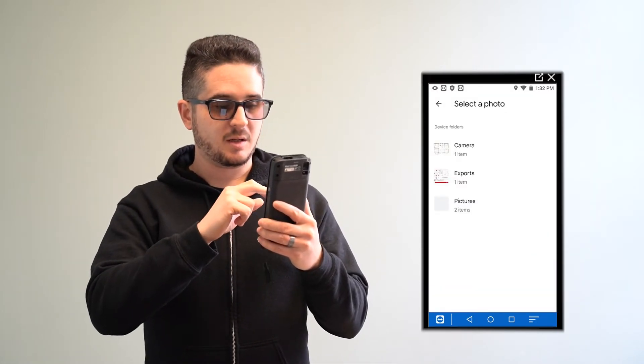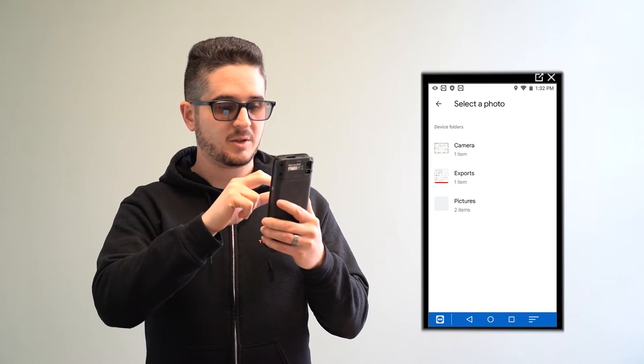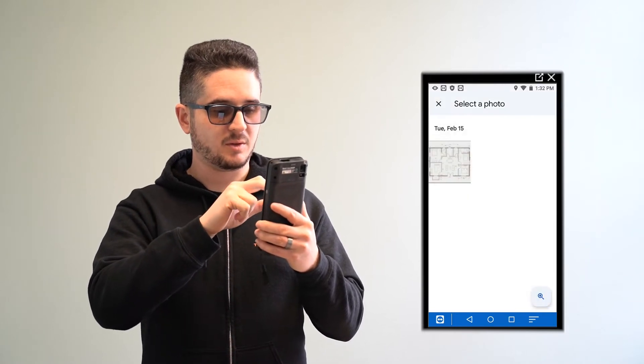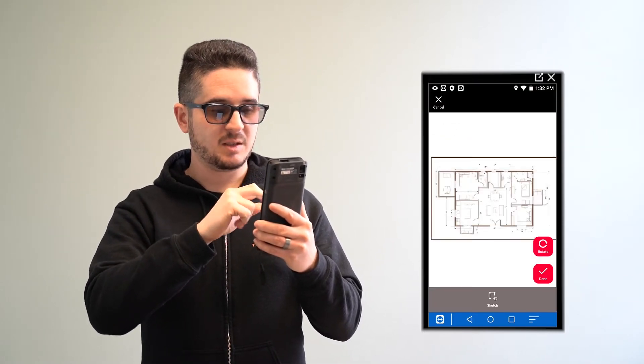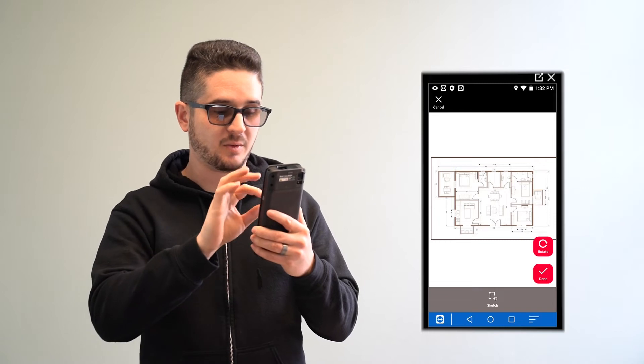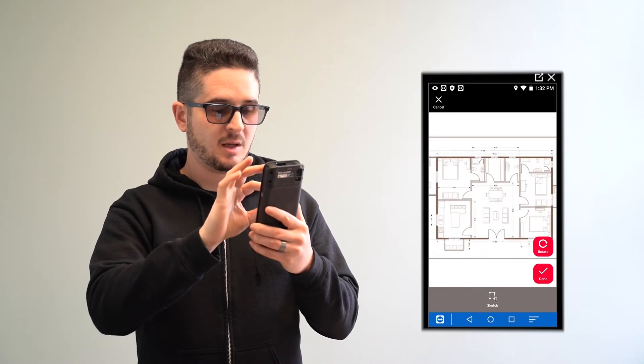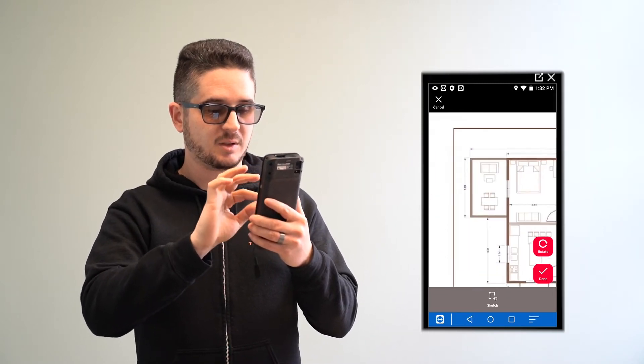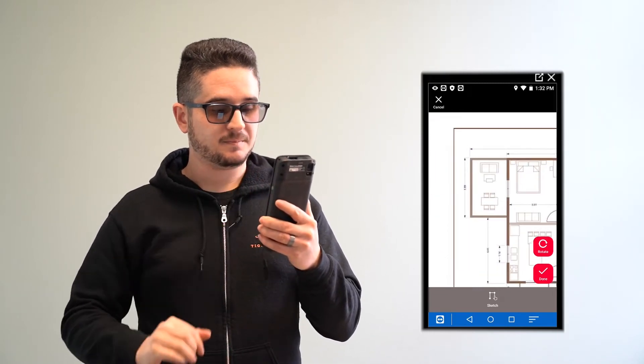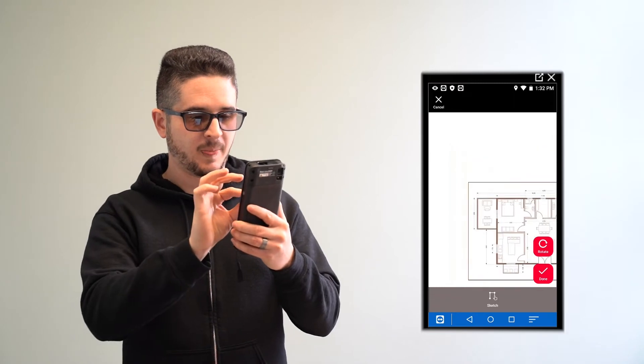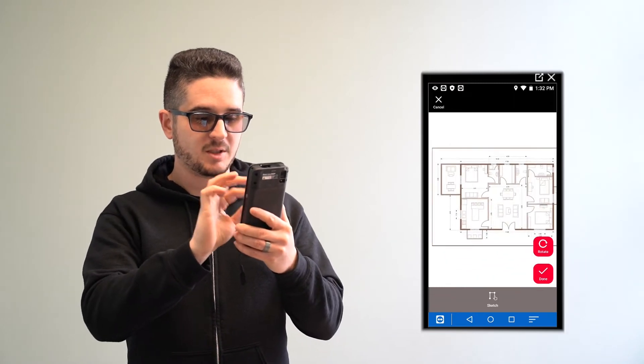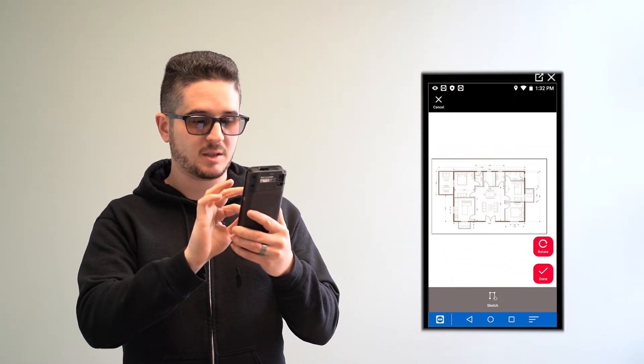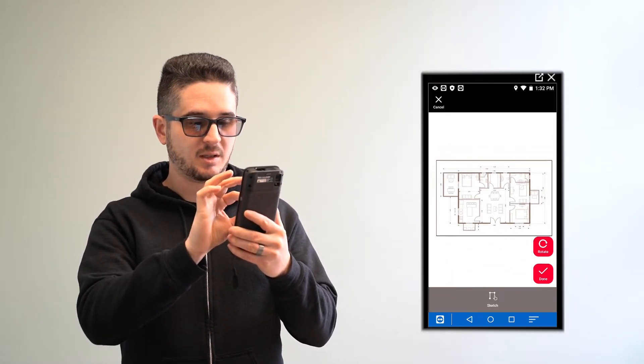I already took a picture of a blueprint, so I'm going to grab that. This is just a generic one, it's not actually the plan of where I'm working, but just using it as a reference to give you an idea. Alright, so we have that here, and I'm just pinching the screen like you would on any smartphone to adjust the size.